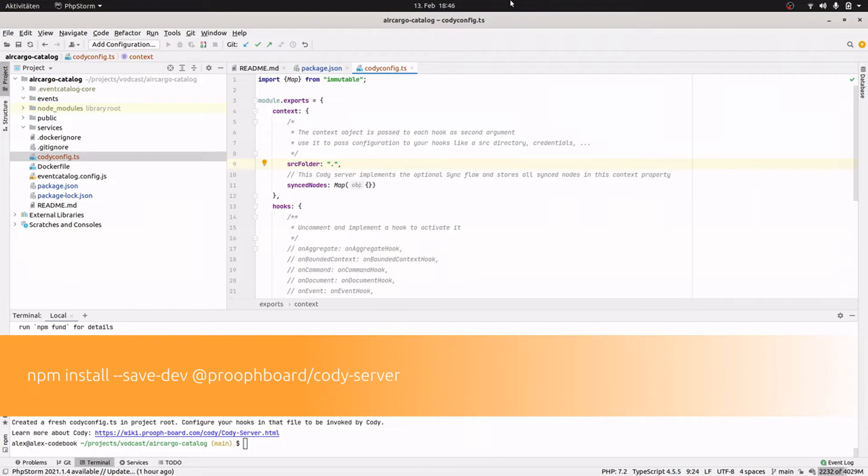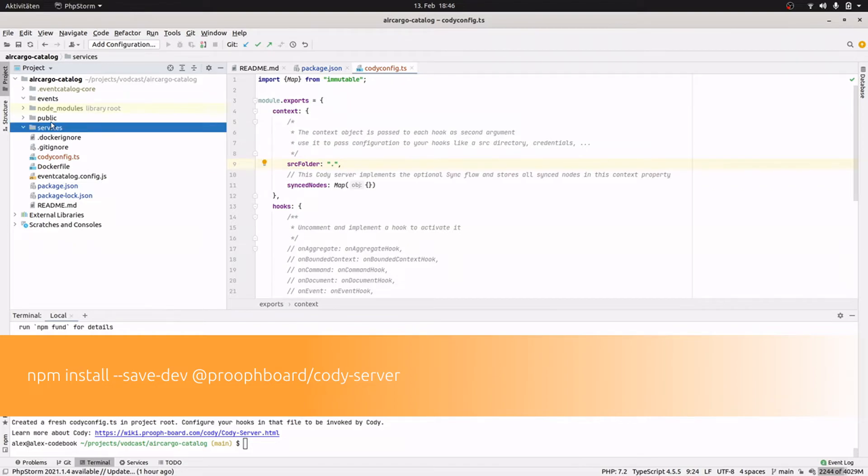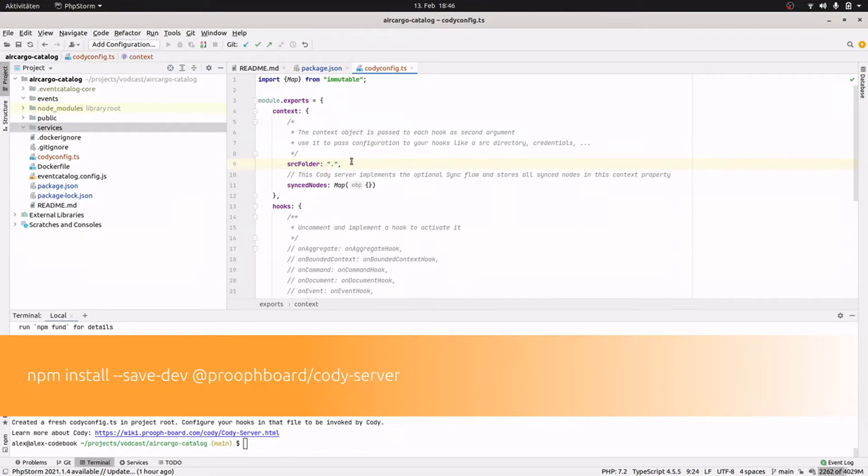And the source folder in this case is just the project root because if we have a look at the Event Catalog structure, we see that in the project root we have an events folder and services folder. And in those two folders we want to place the markdown files. So our source folder is just the project root and then from there our hook can navigate into the subdirectories and write the markdown files.